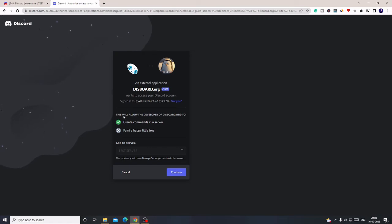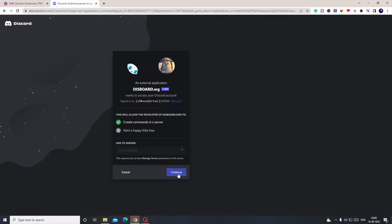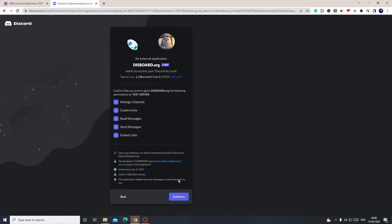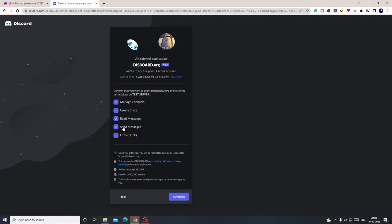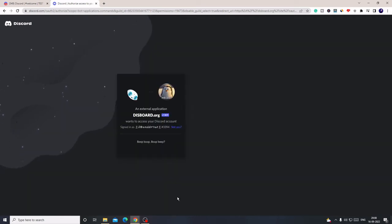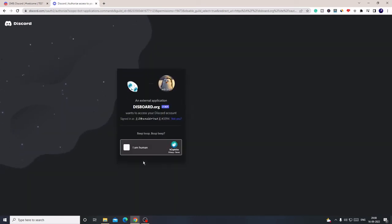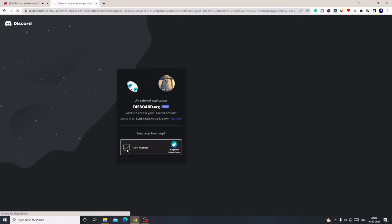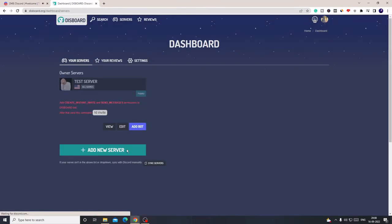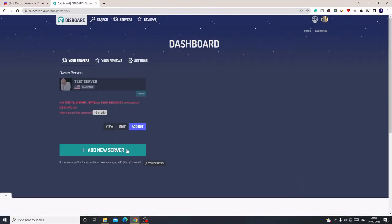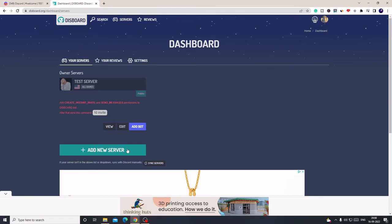You will be coming to this page again. Make sure you are on the right server, then click on Continue, then click on Authorize. Make sure you do not uncheck any of the options or the bot will not perform properly. Click on Authorize, then go with the captcha verification. Check the box and it will be almost done.